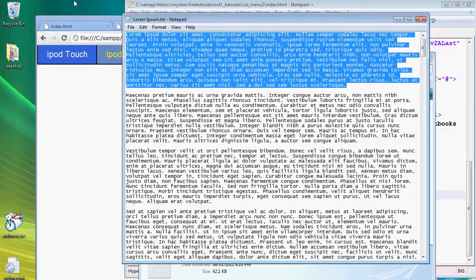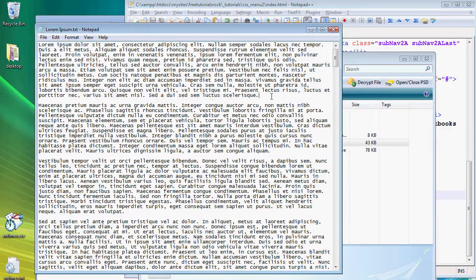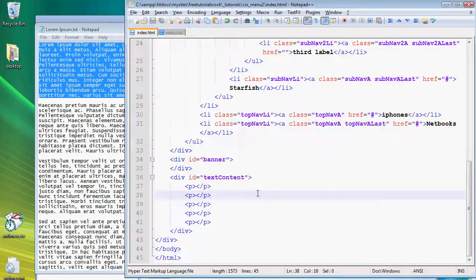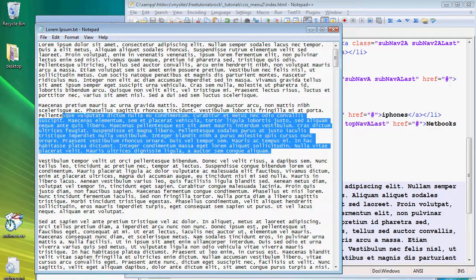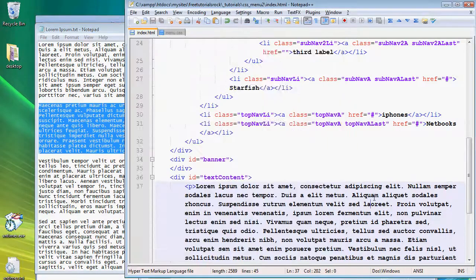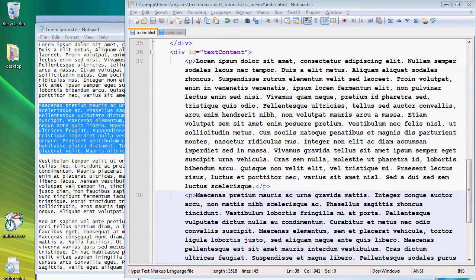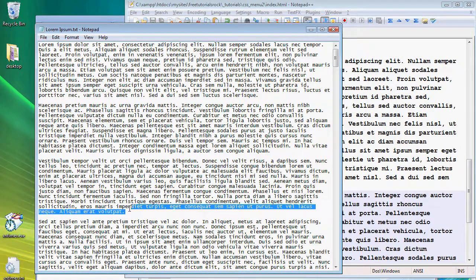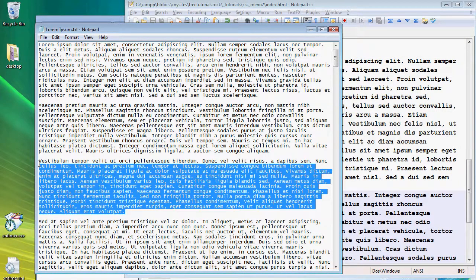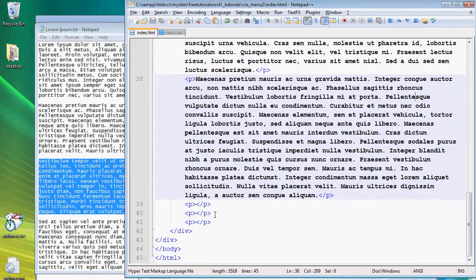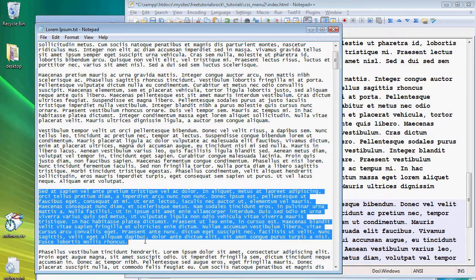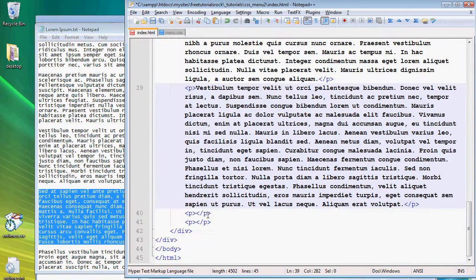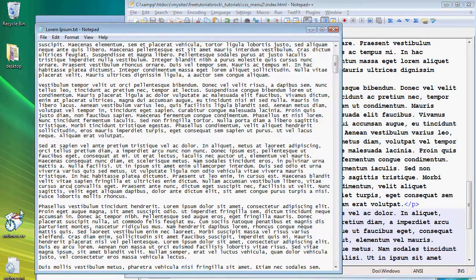So copy and paste one, two, three, four, five. So the first paragraph copy and paste, second paragraph copy and paste, third paragraph copy and paste, fourth paragraph copy and paste, and last paragraph.